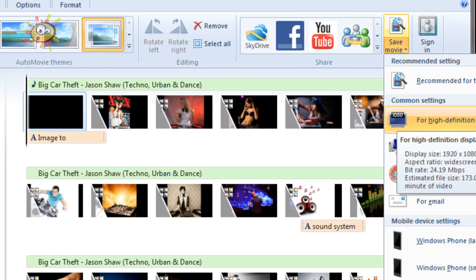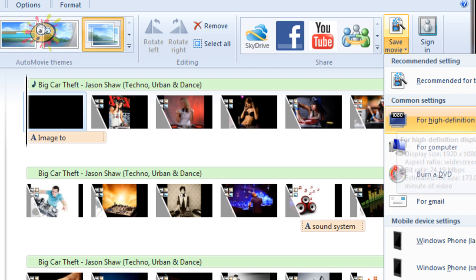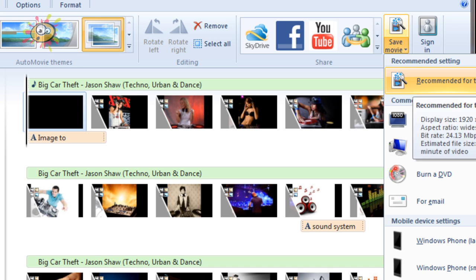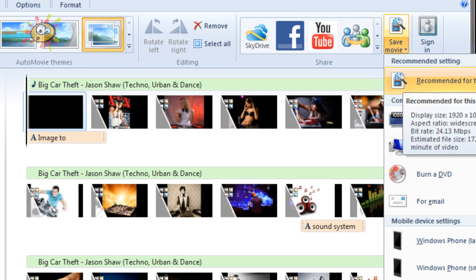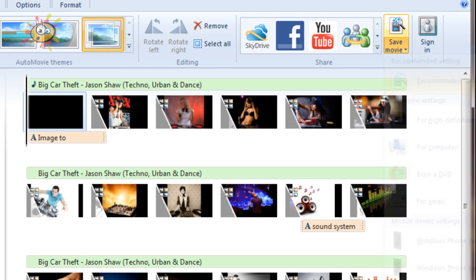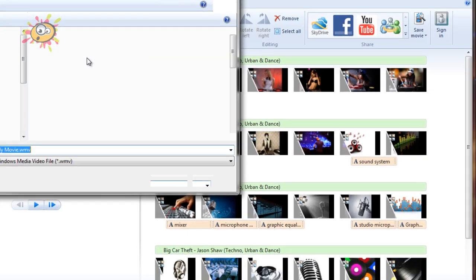I'm going to select For High Definition Video because that's what YouTube allows. Display size is 1920 by 1080, aspect ratio widescreen, bitrate 24.19 megabits per second, estimated file size 173 megabytes per minute of video. This is about two and a half minutes, so it's going to be about 400 meg or so. I'm actually going to click on Recommended Settings. Again, if you hover over this, it will tell you what the recommended settings are. So again, it's the high definition, so I'm going to click on Recommended Settings, keep it as My Movie on the desktop, Save.